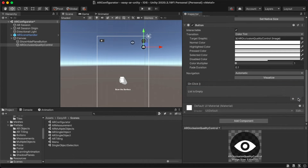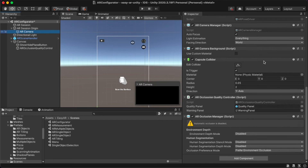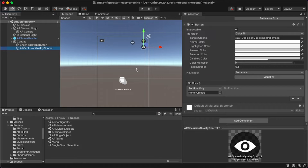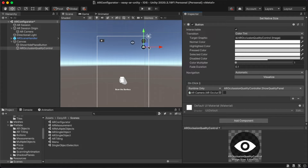Remove the previous entry and click the plus sign again. By clicking this button, we want to control quality from the AR Quality Control Panel in the AR Camera option. Go to the AR Occlusion Quality Control Button, drag and drop the AR Camera here, and change the function to AR Occlusion Quality Controller and select Show Quality Panel. Once the button is clicked, tick the checkbox to show the panel.